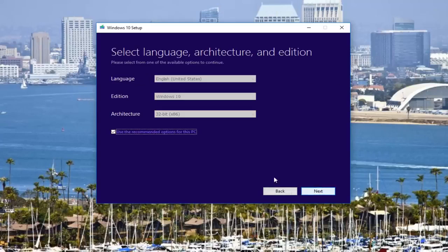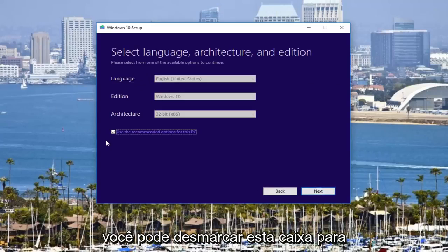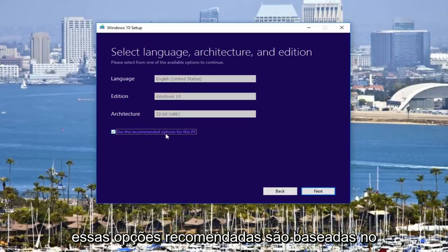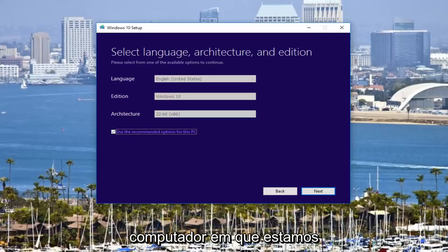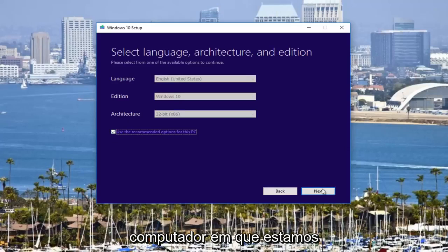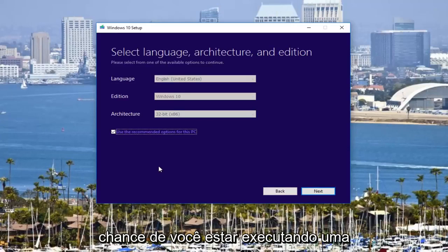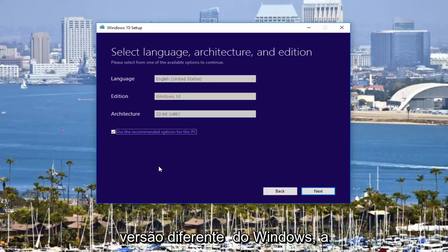I would create installation for a DVD or CD for another PC. Click on next. At this point, you could uncheck this box to use recommended options. Because again, this recommended option is based on what this computer is that we are currently on. If you're doing this for another computer, there's a very good chance you're going to be running a different version of Windows.